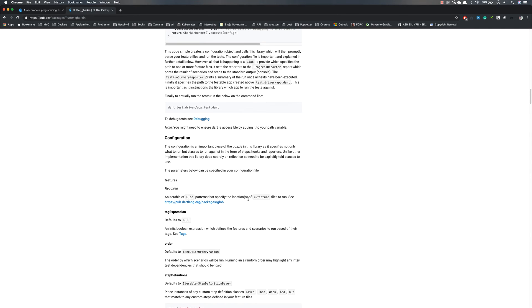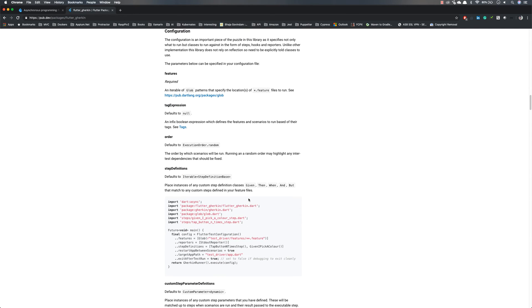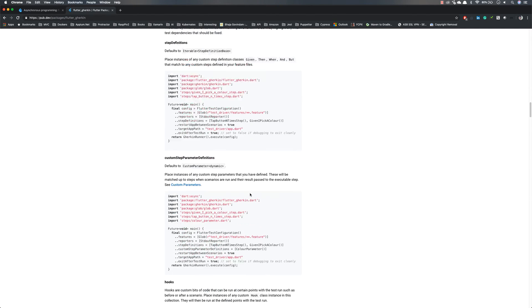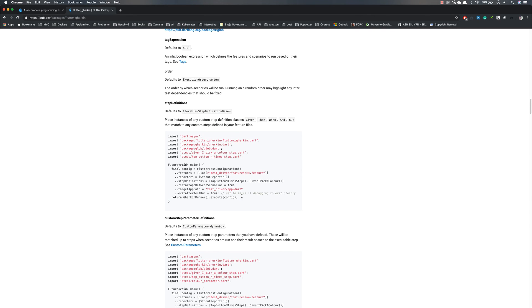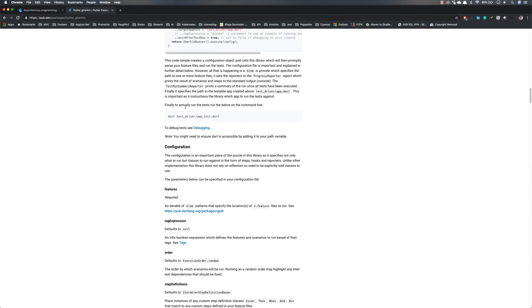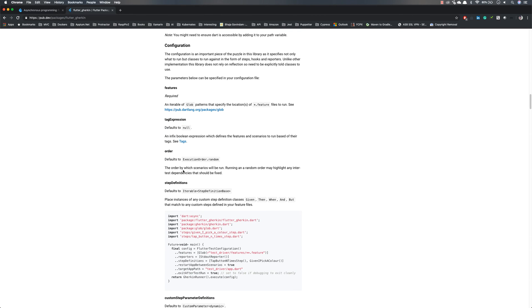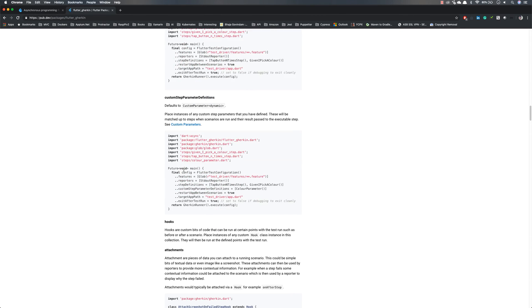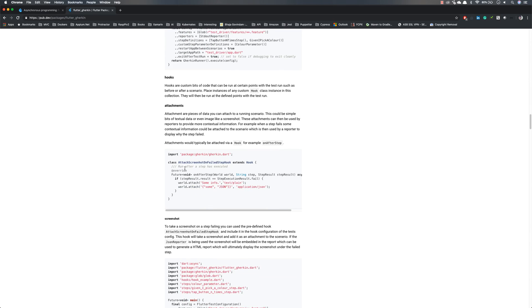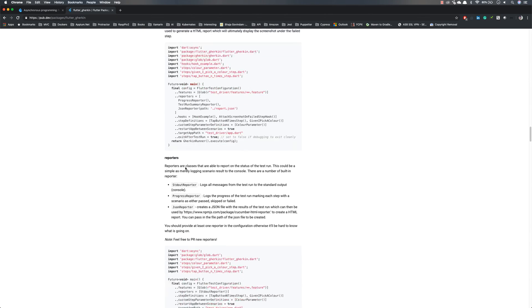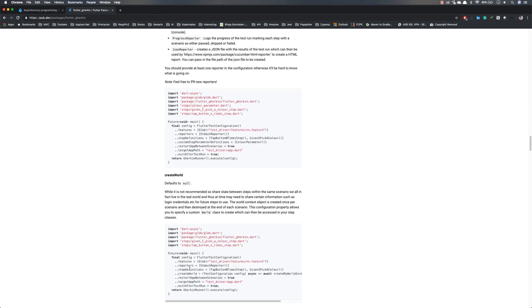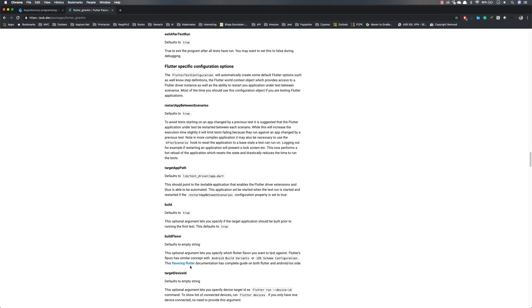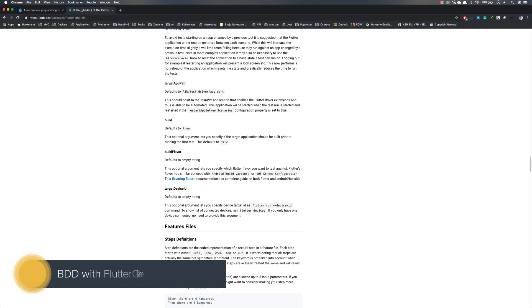That's exactly what we should be doing for using this particular Flutter Gherkin. The author has written it this way, which makes sense, because you can see that it has tag expressions, hooks, order, screenshots, reporters, and everything you can expect within BDD-style Cucumber tools.